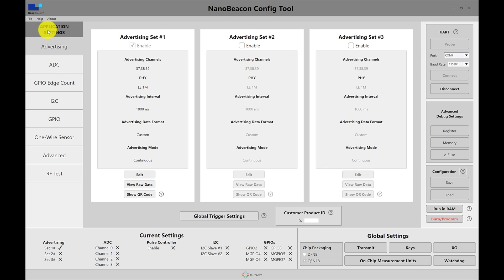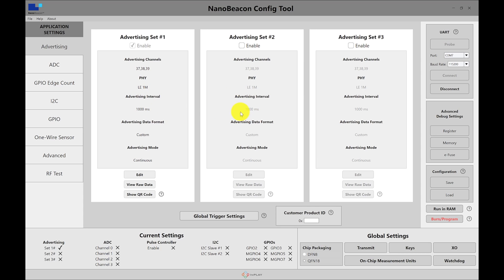So in order to set the advertising set and configure it, I have to make sure it's enabled. Advertising set one is always enabled and you have three different advertising sets so you can have the tag actually advertising an iBeacon, an Eddystone and a custom format all at the same time alternating between those and being able to broadcast that data in these three different formats.